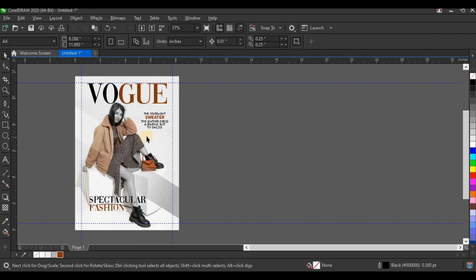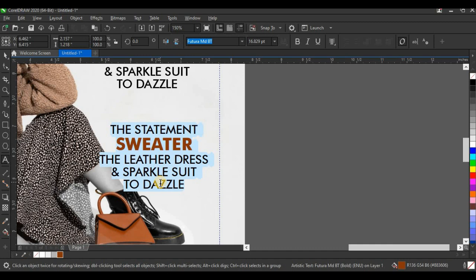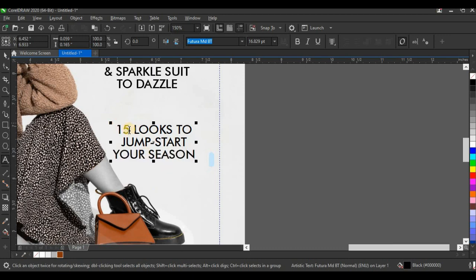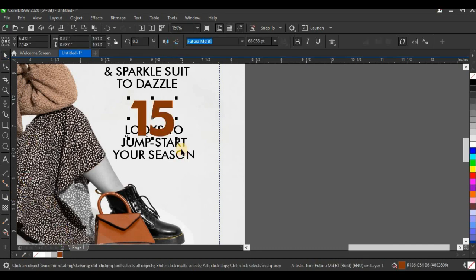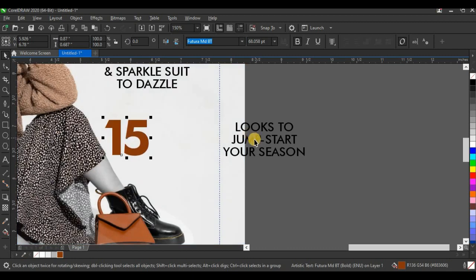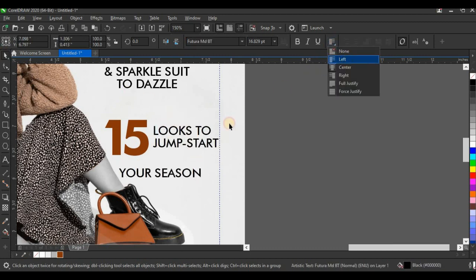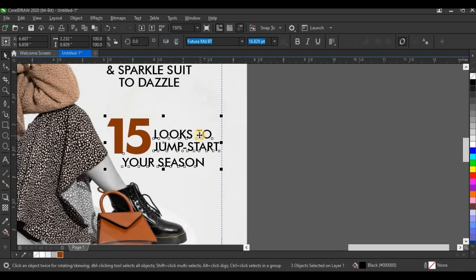I'm going to credit the author after making this design. Next, I'll duplicate this text and use the same typeface and format to make another text: '15 looks to jumpstart your season.' I'll copy out '15' and make it bold and large. Use the shape tool to adjust the tracking and give it brown color. Place this here and bring the rest of the text here. Copy out and paste here, then set this to left alignment.